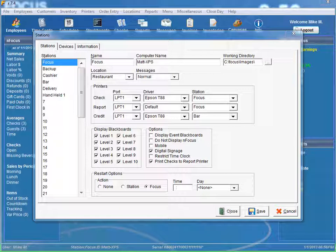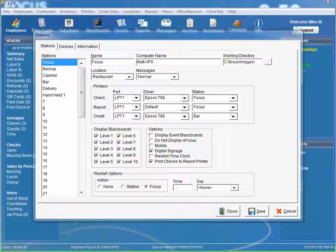By using this option, the guest check can be printed on full-size paper using the default Windows printer, if your report printer is set to use the Windows default.